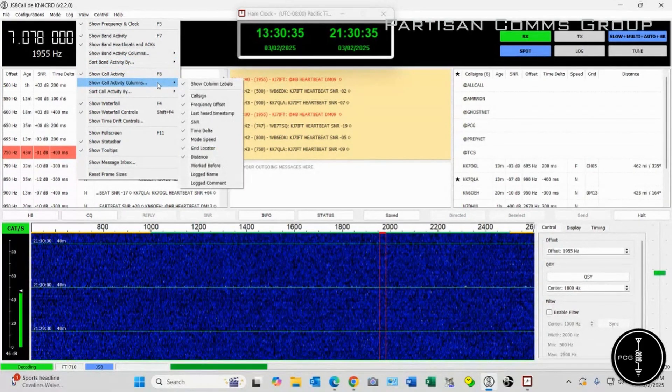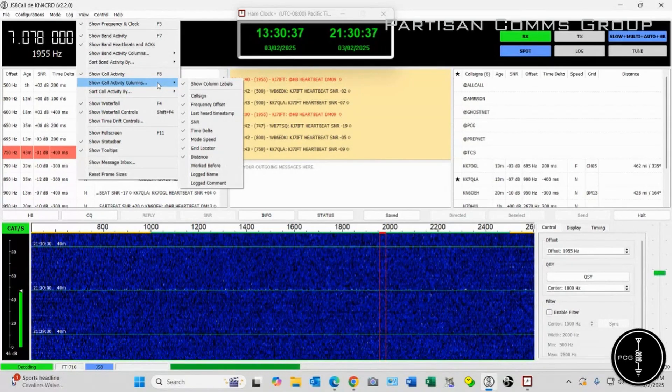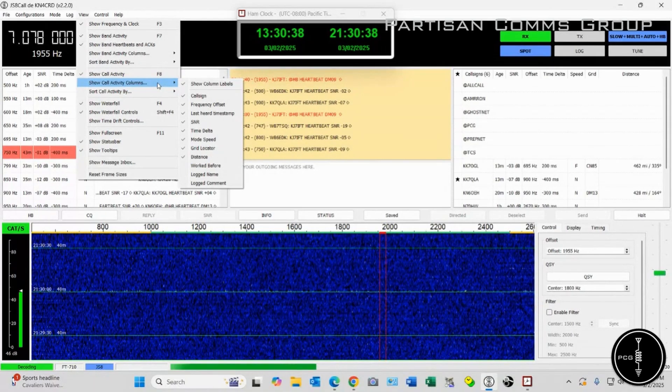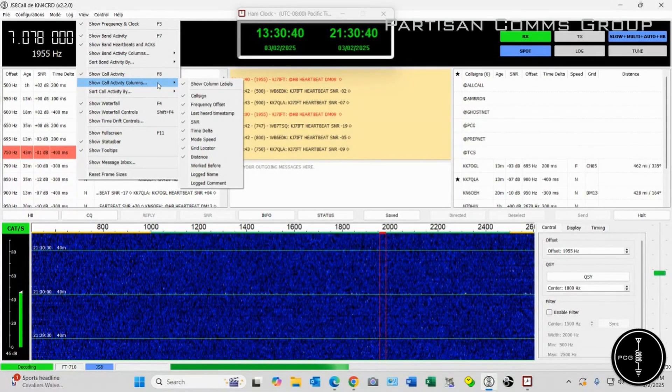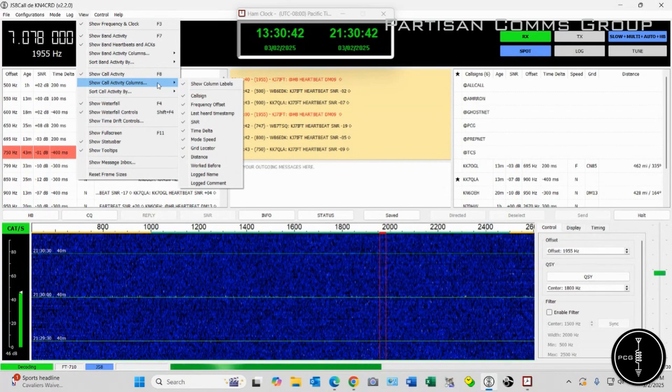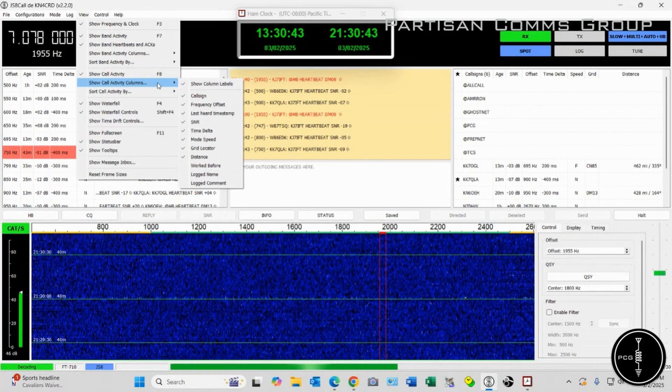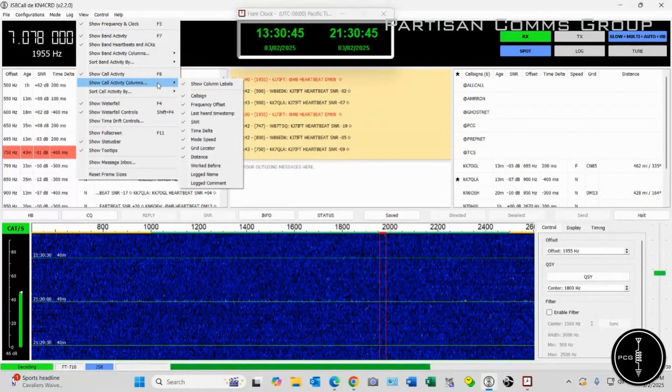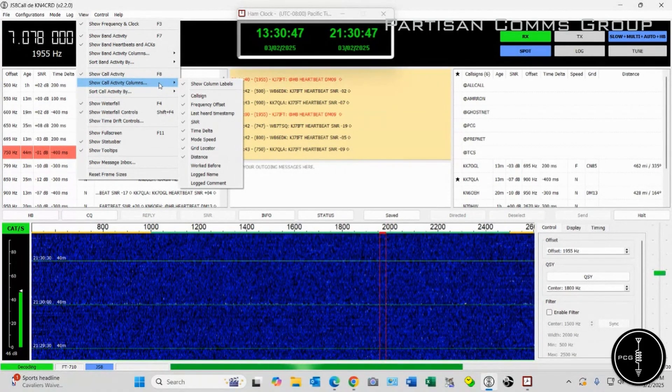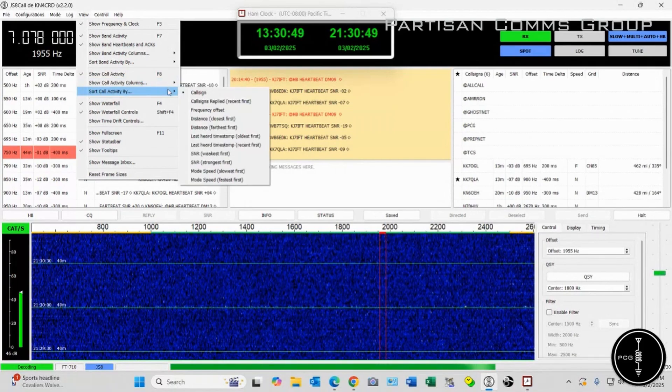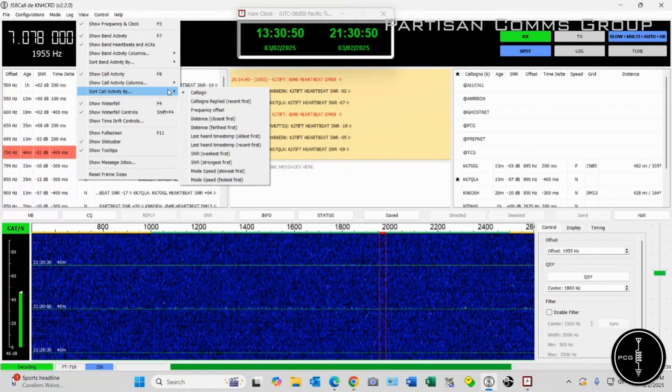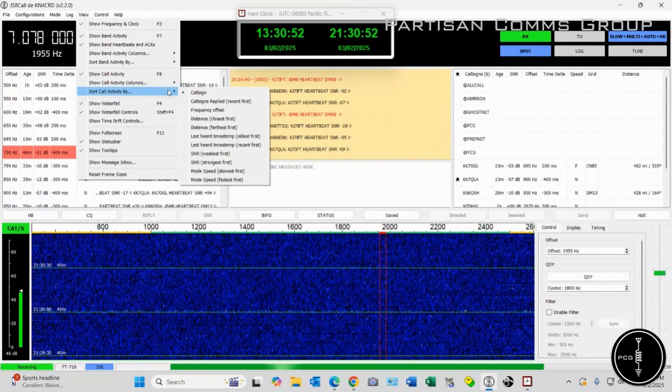Under Show Call Activity Columns, I have everything checked except the bottom three, which is Worked Before, Log Name, and Log Comment. These are all just personal preferences. You don't have to do that, of course.